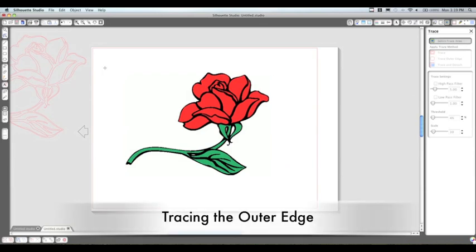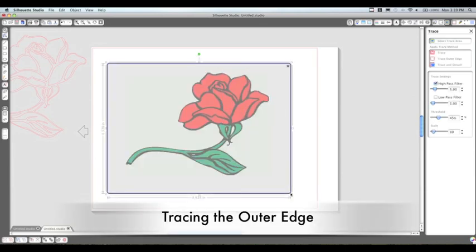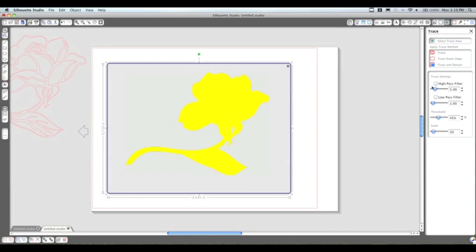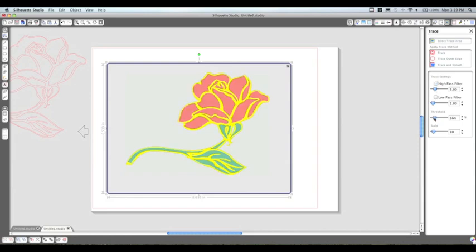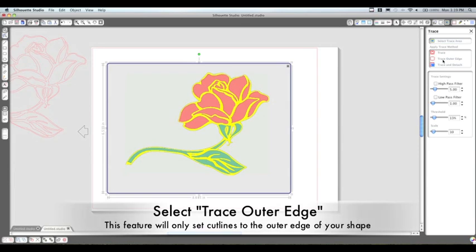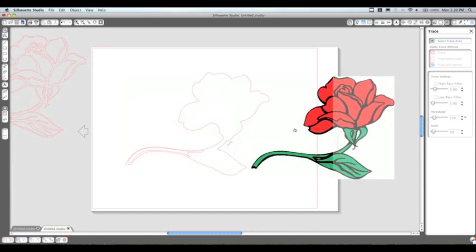So now let's talk about tracing just the outer edge, our second function here. We're going to just highlight the rose again and unclick those high and low pass filters and use our threshold. Here you can see that you can click the trace outer edge feature, and you'll see the difference between the trace outer edge and the regular trace feature. You can see now that we have just the cutting lines around the outer edge.